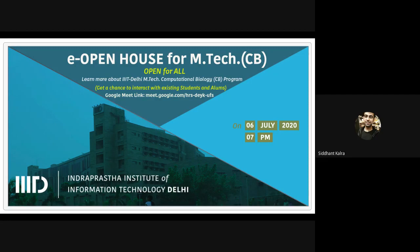The refresher module usually lasts three to four weeks, during which you will be taught the basics of biology, probability, algebra, coding, and data structures in Python as well as R. The aim of this module is that people with diverse backgrounds come to the same level before starting their actual M.Tech program. By the end of this course, you appear for an exam that includes theoretical as well as coding questions. The courses and grades you obtain in this refresher module won't count toward credit requirements or your CGPA, but it is mandatory to appear and pass these exams.